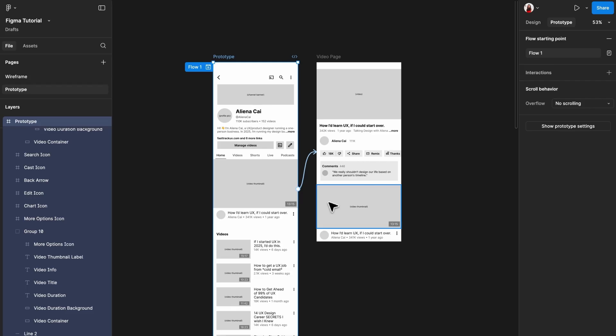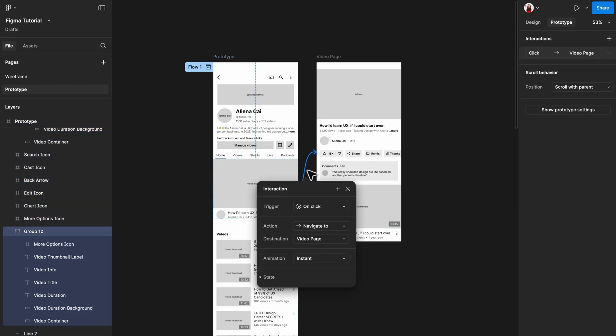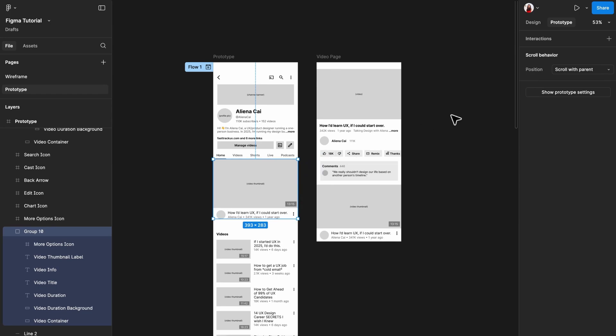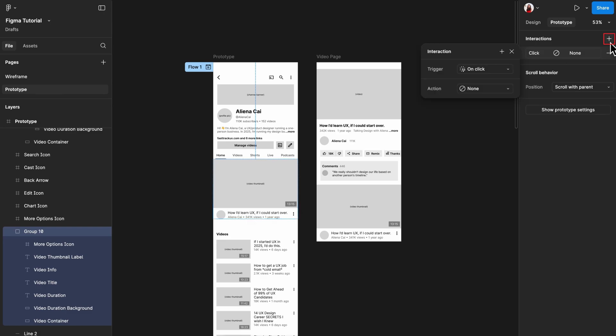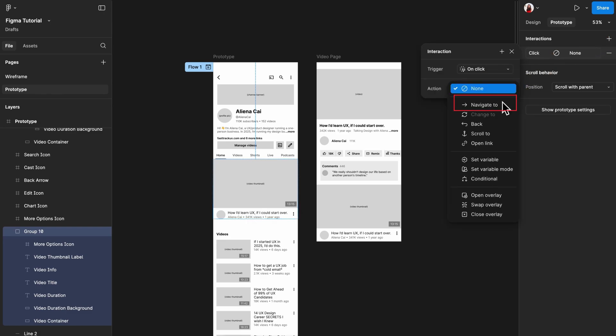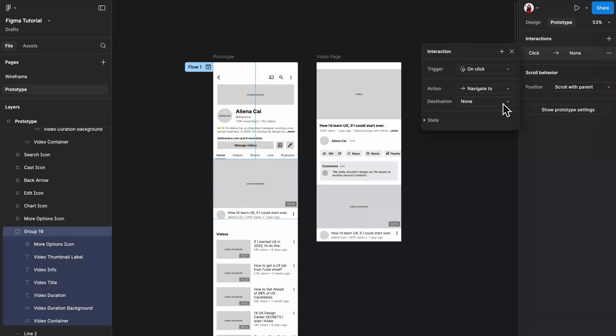There's another way to add this interaction. Let me delete the first one to demonstrate again. Go to the prototype tab, select the trigger, click the plus interaction icon in the top right corner, and set up the interaction manually.